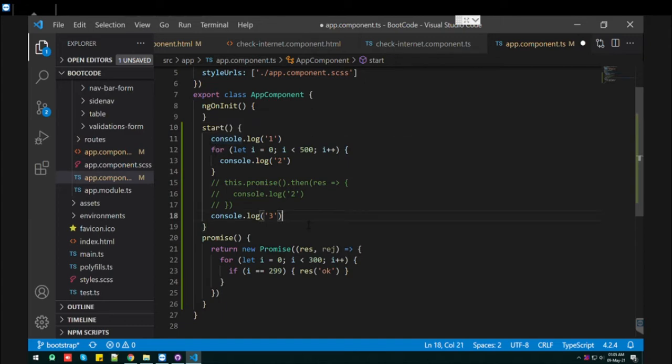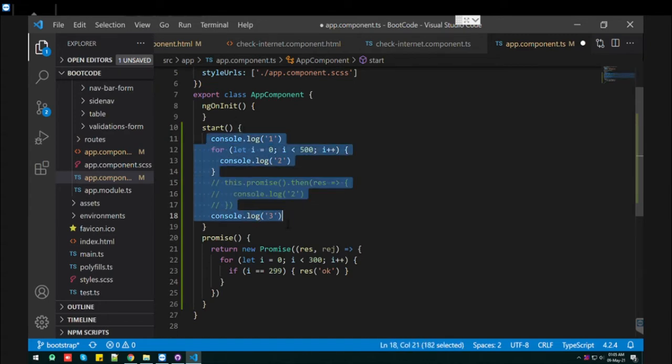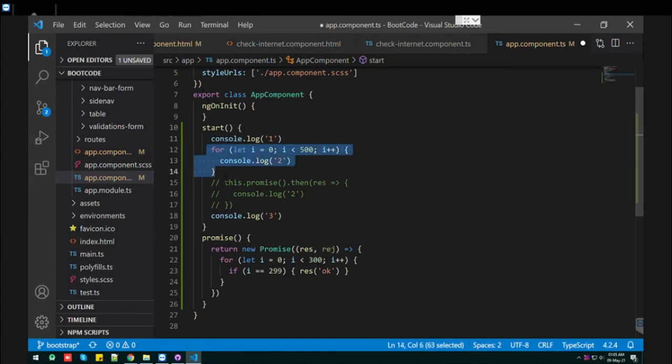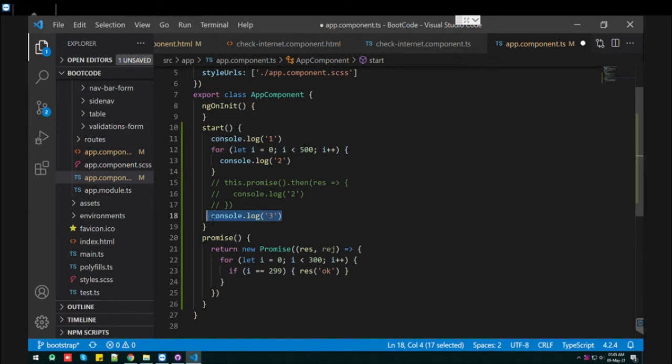So what do you mean by synchronous? Let's see, I have just wrote a simple code snippet. What I wrote is console log 1, then I made up one loop which length is 500, then console log 3.